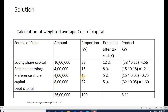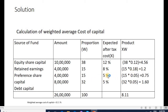Finding the proportions: 10 lakh divided by 26 lakh is 38%, 4 lakh divided by 26 lakh is 15%, 4 lakh divided by 26 lakh is 15%, 8 lakh divided by 26 lakh is 32%. After-tax costs are 12% (0.12), 8% (0.08), 5% (0.05), 5% (0.05). Products: 38 × 0.12 = 4.56, 15 × 0.08 = 1.20, 15 × 0.05 = 0.75, 32 × 0.05 = 1.60. Total WACC is 8.11%.